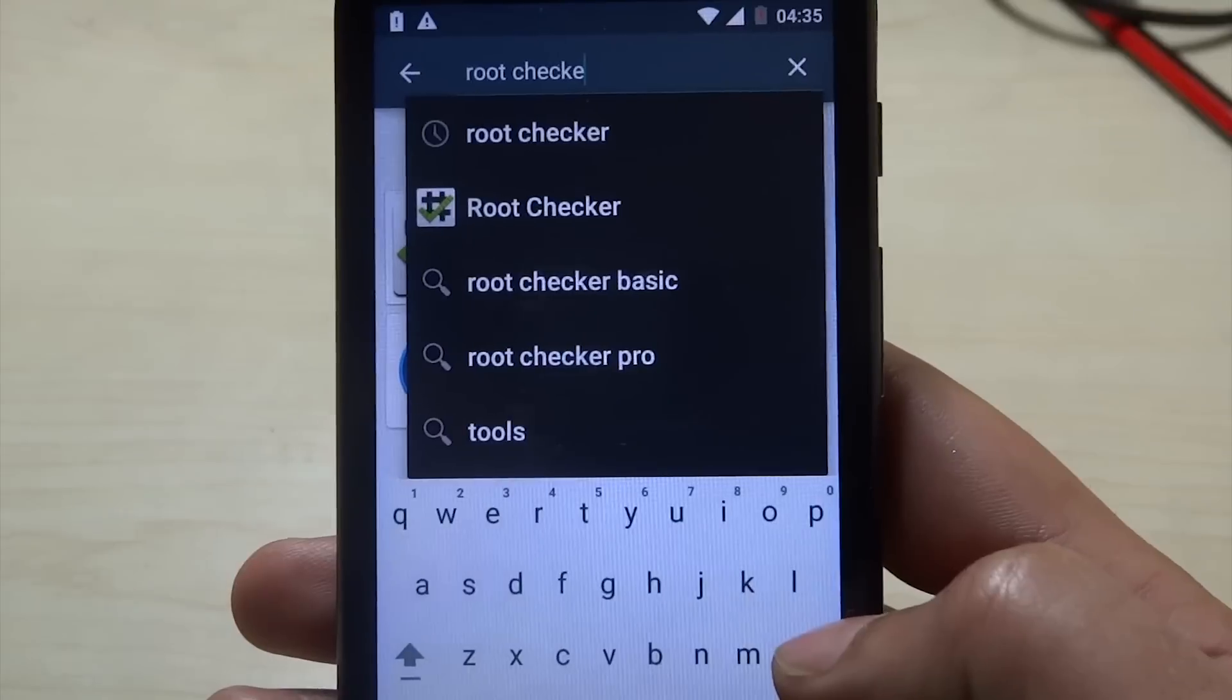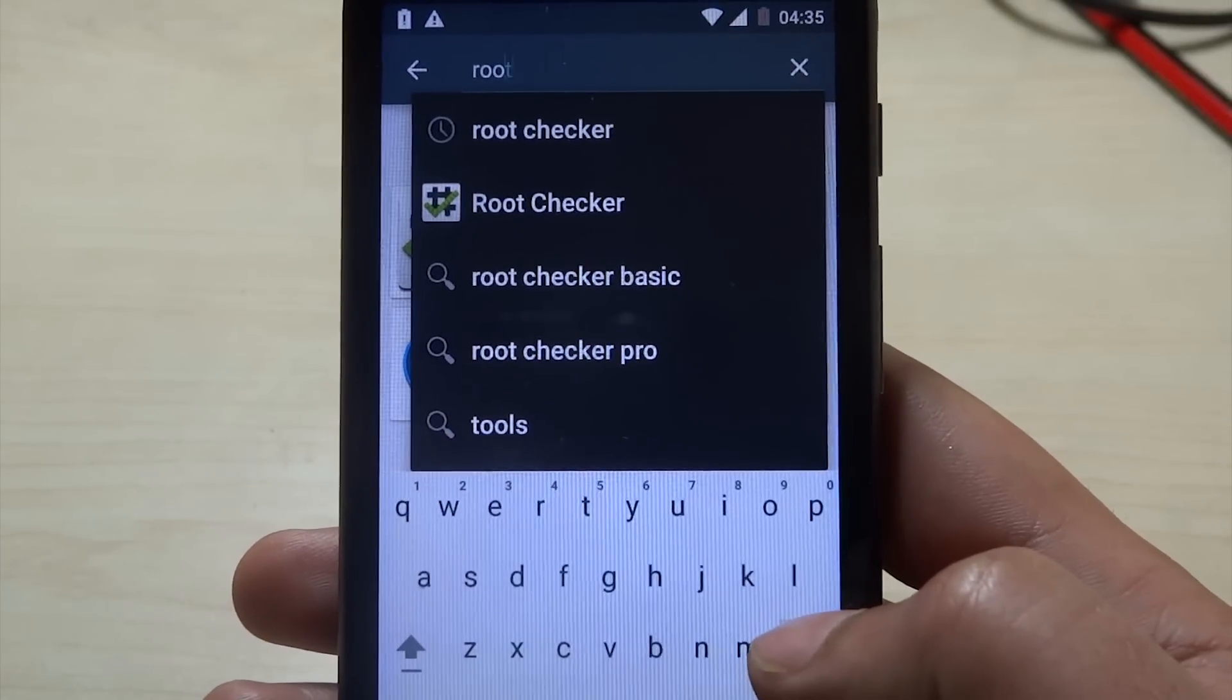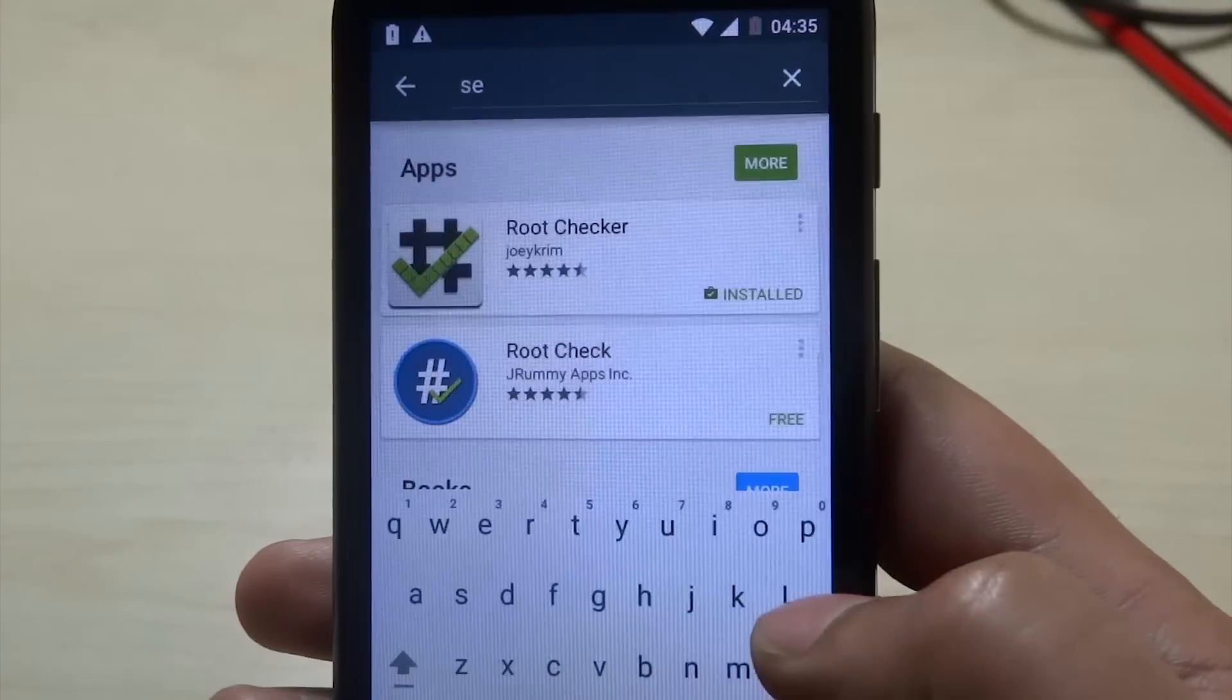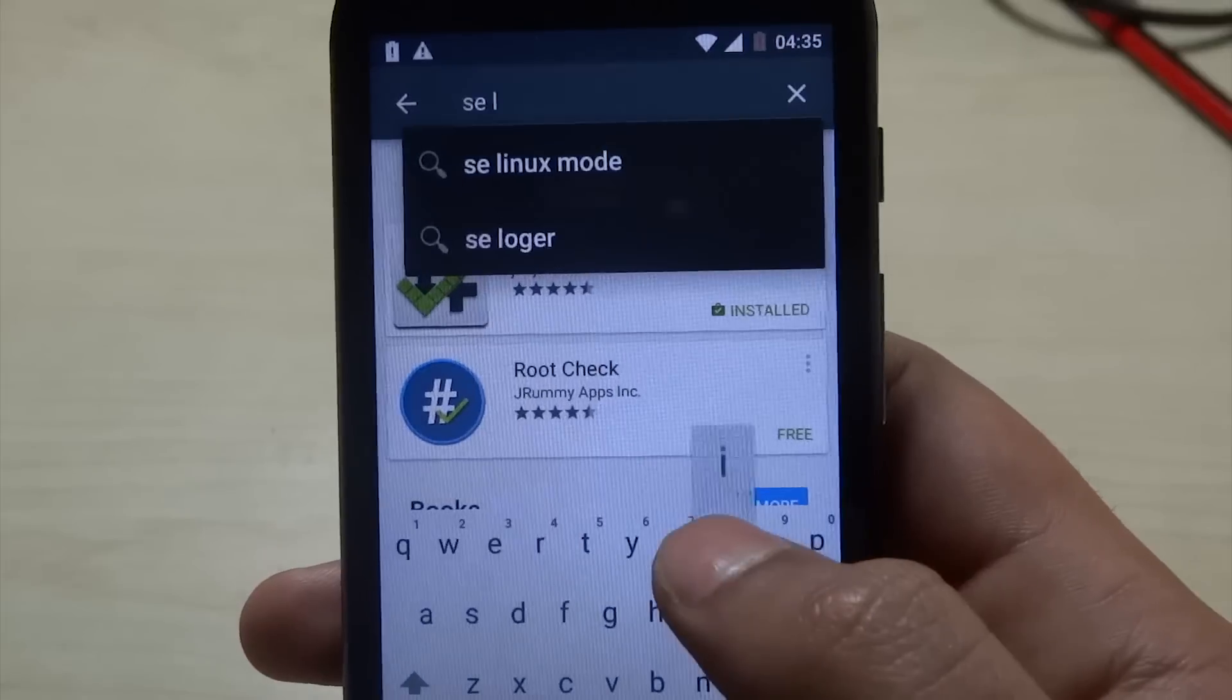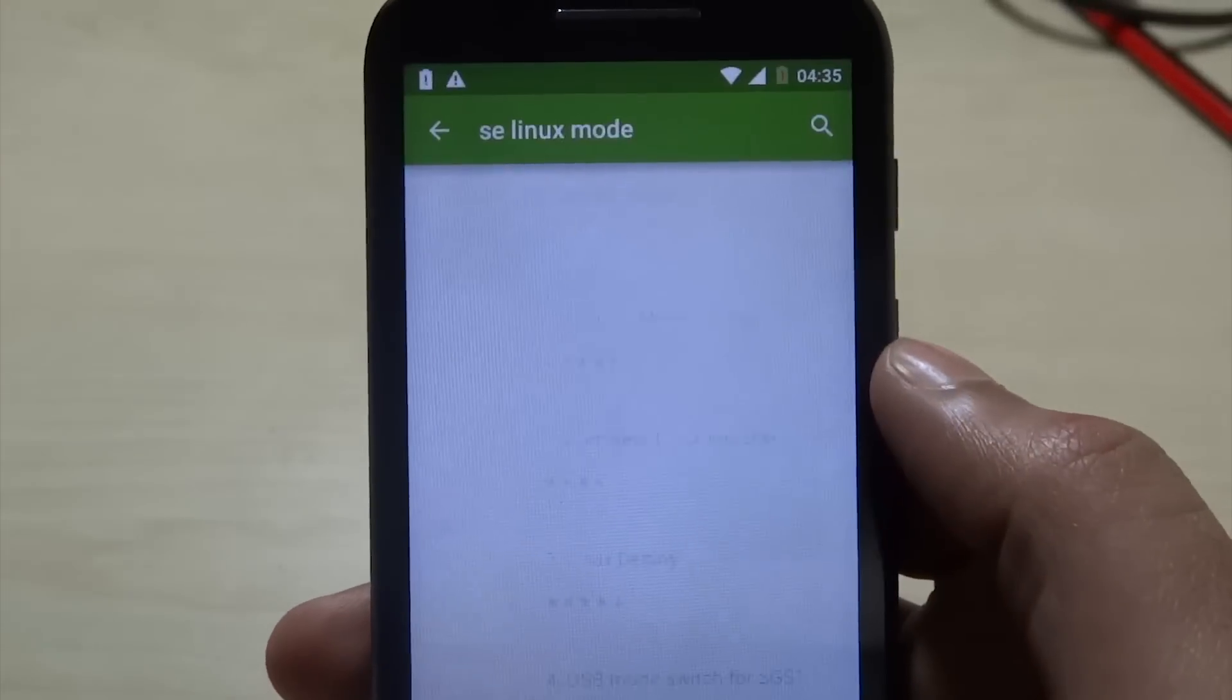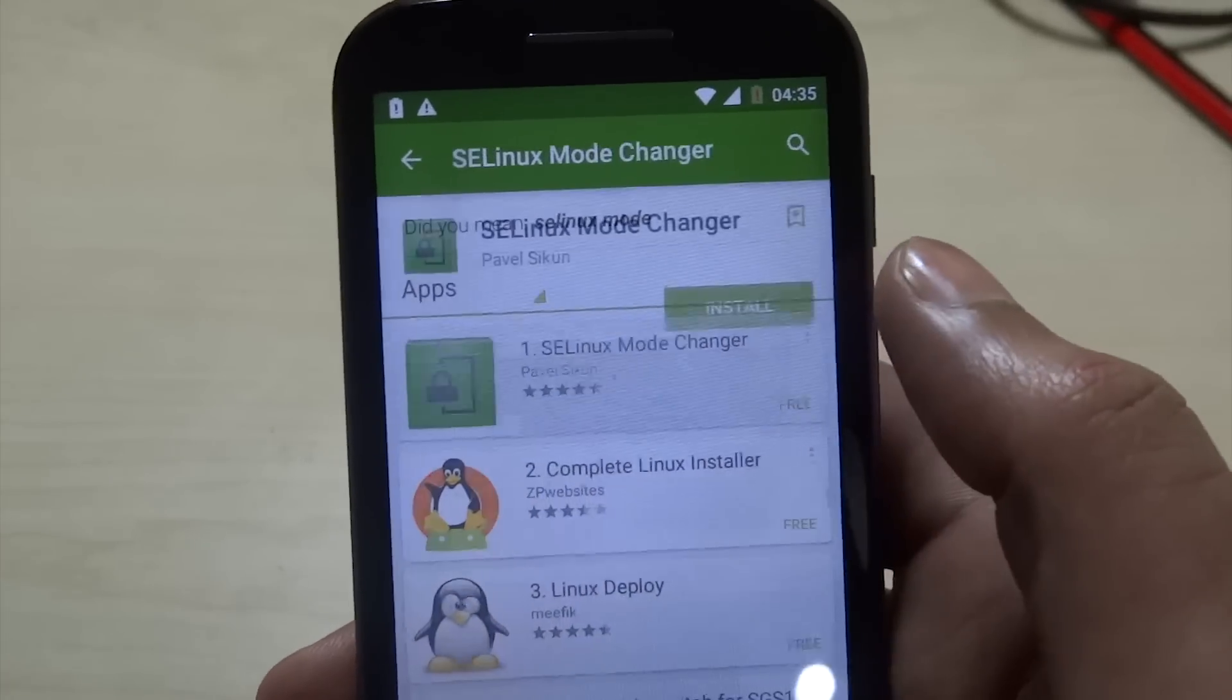Make sure you download this app. It will help you run most apps like BusyBox, Viper Audio, Lucky Patcher and all that stuff. So make sure you give it a try.